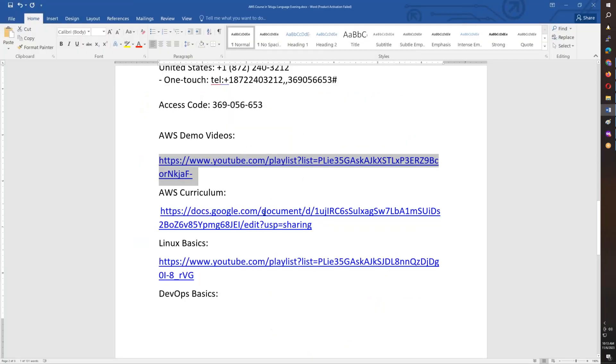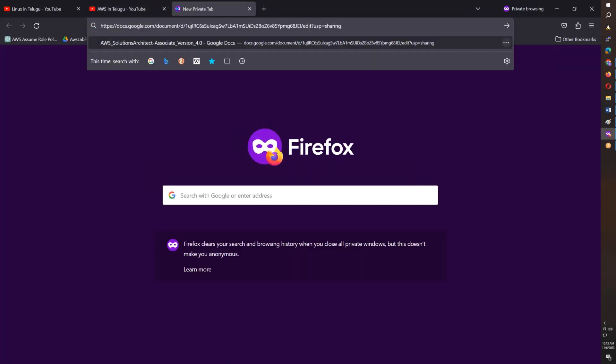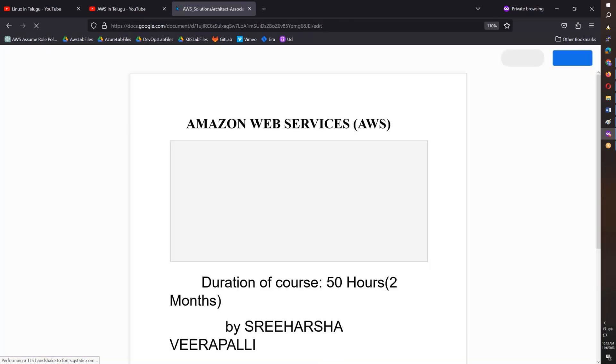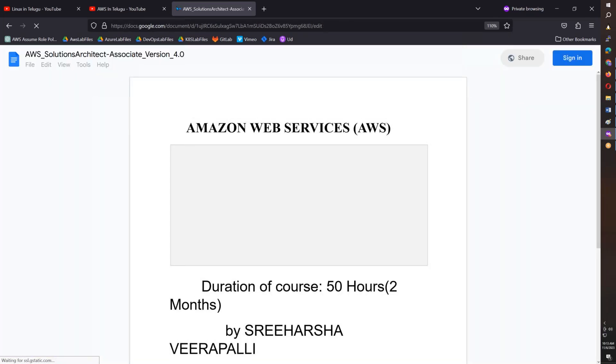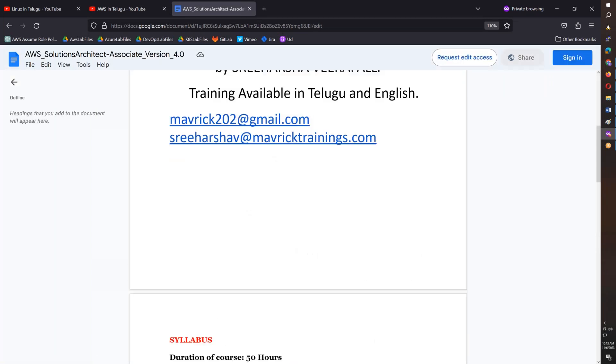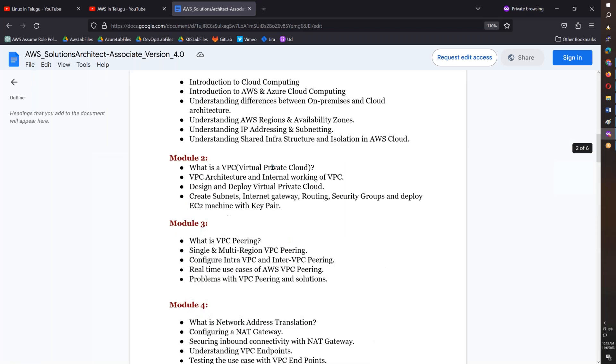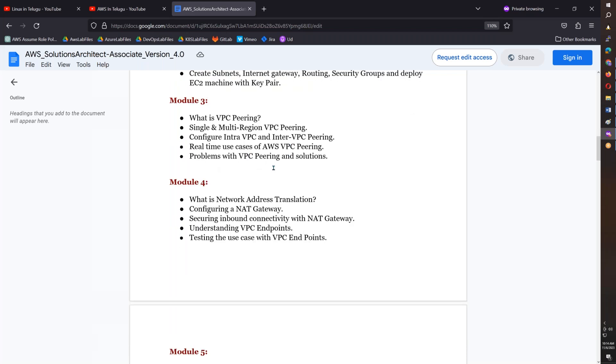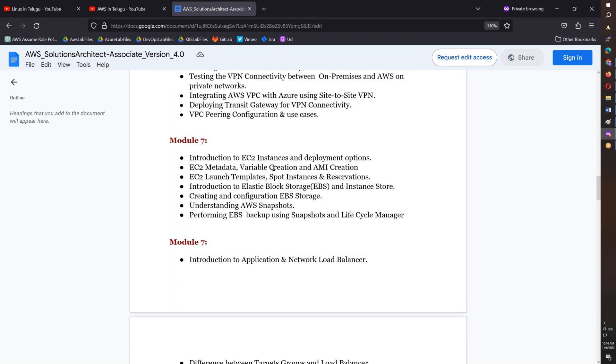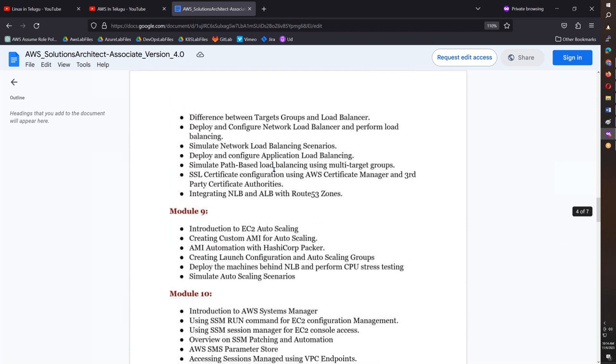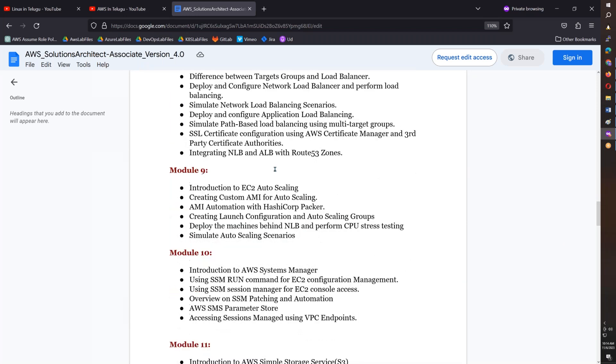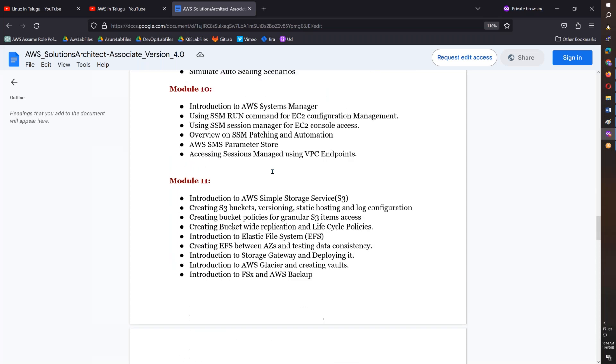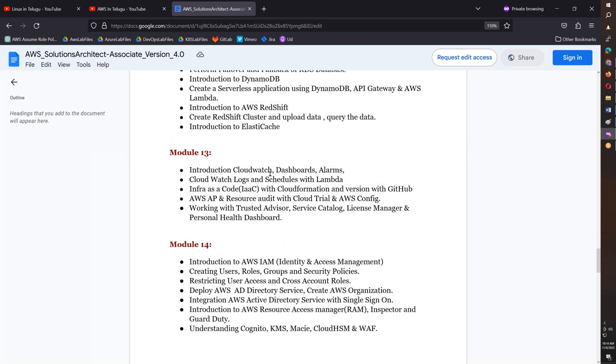After that you have the curriculum. So we are going to discuss this as part of this course. Let's open this AWS. Let's take a look at what is cloud, from the basics towards the advanced. This is pure 100% AWS.